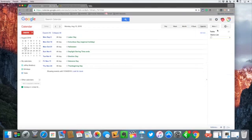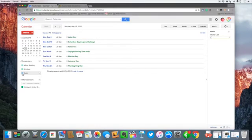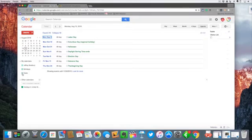And then finally the last part here we have our tasks list, and our tasks list is going to be able to be seen if we come over here to our my calendar list and we toggle on and off tasks.